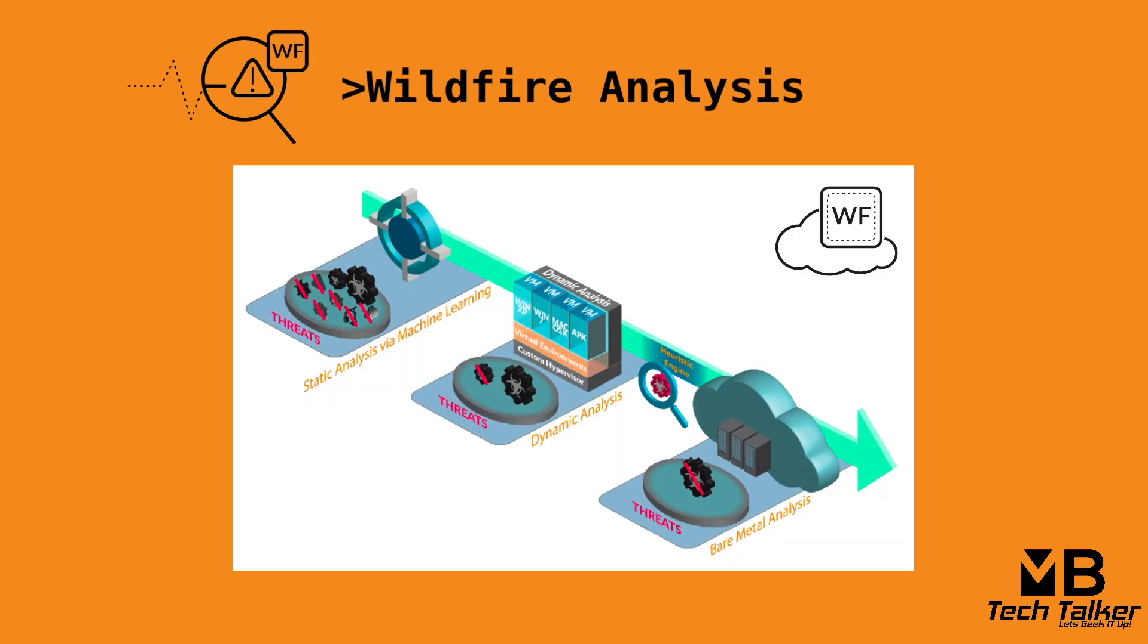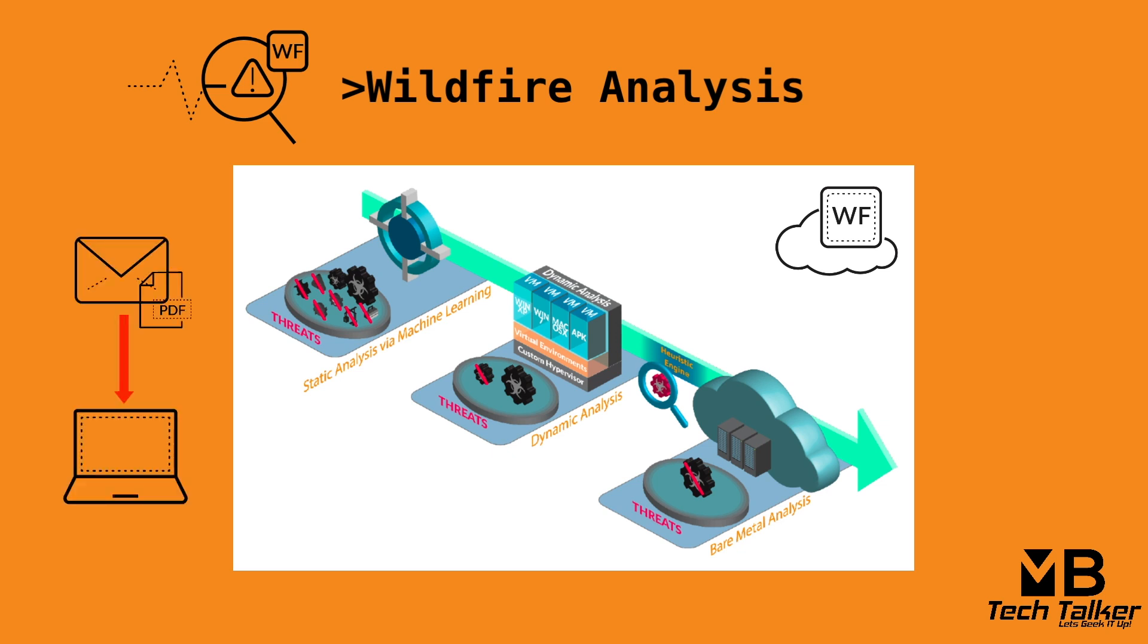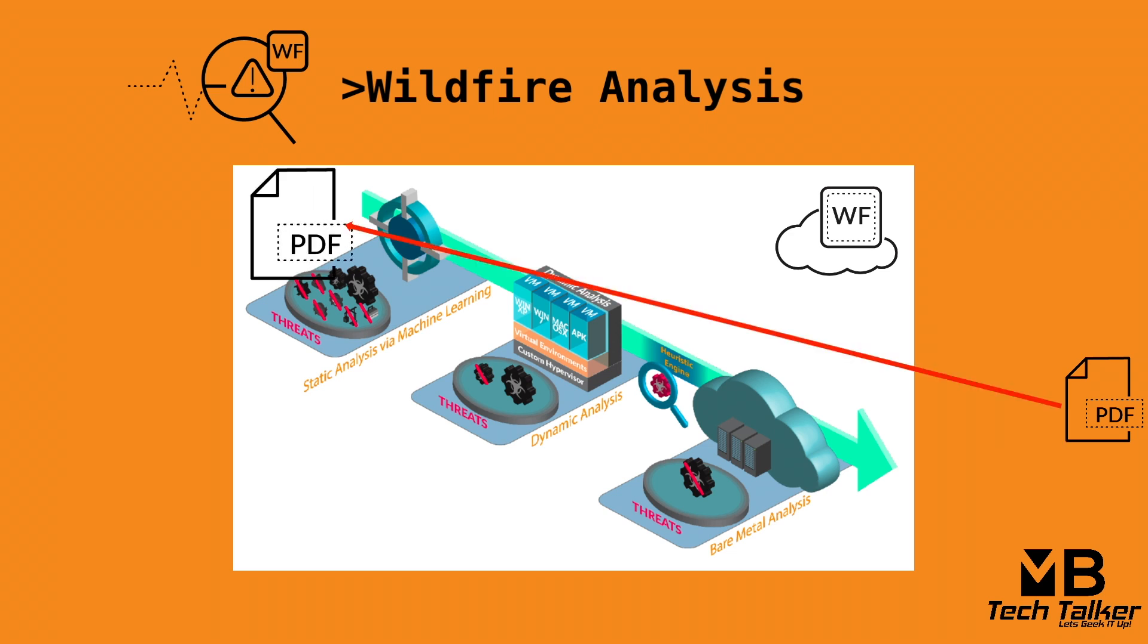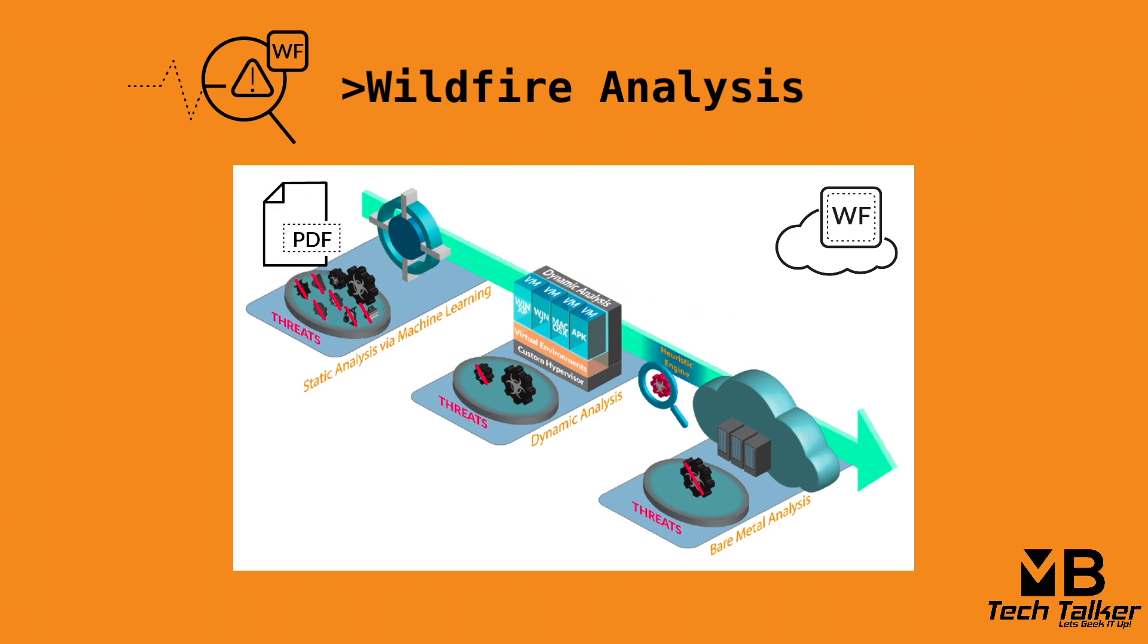We've discussed the building blocks of wildfire analysis, but how does this actually work? Let's go through a scenario. Let's say a user downloads an email file attachment. The firewall hashes the file and checks to see if there is already a verdict. If no matches are found, the firewall uploads the files and session data to wildfire.